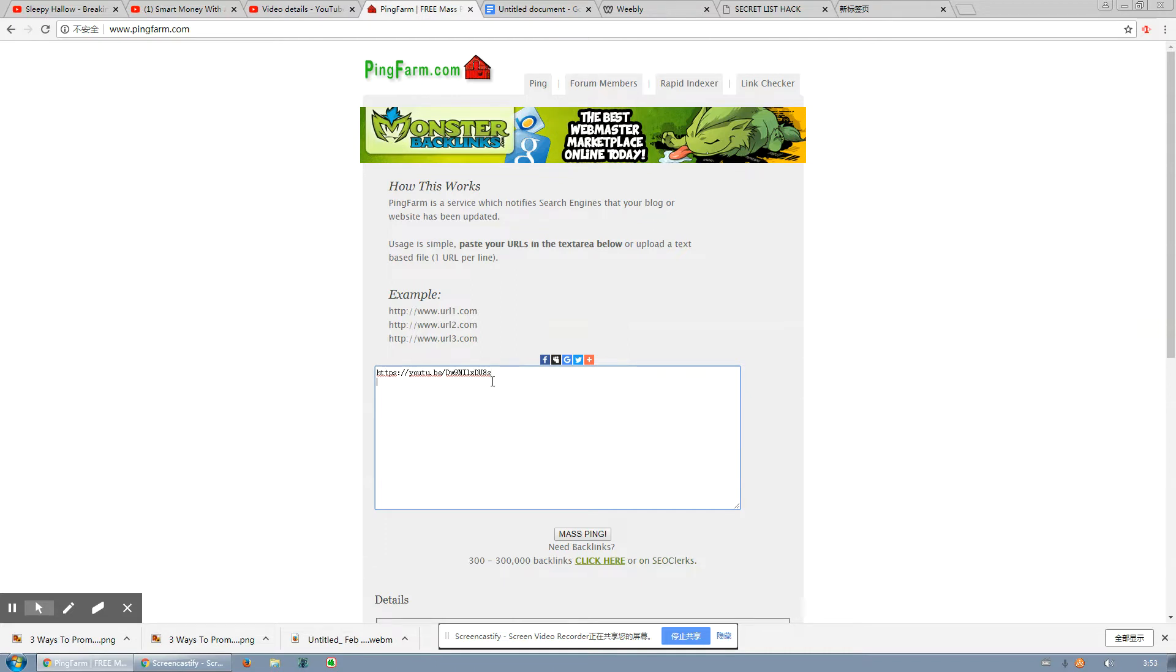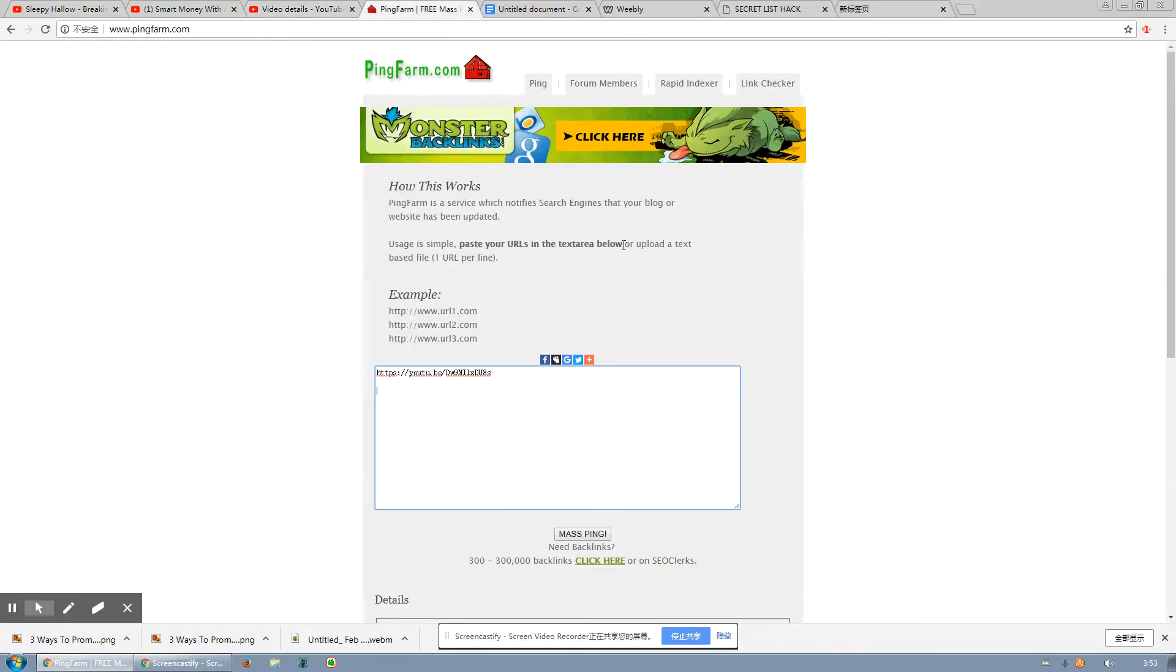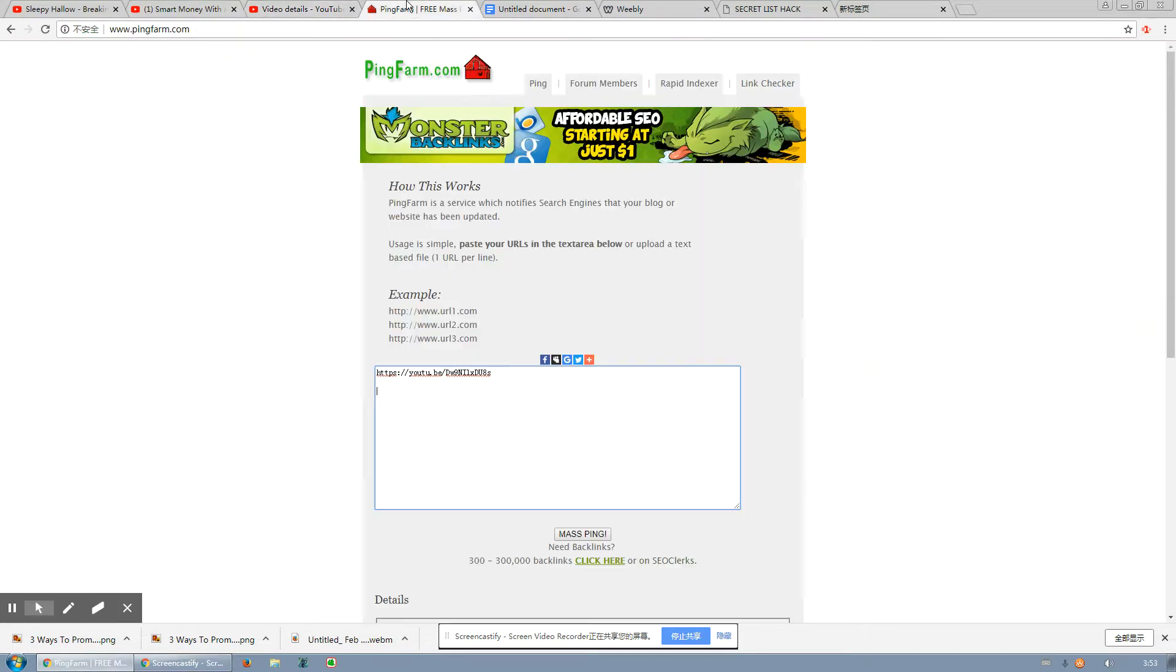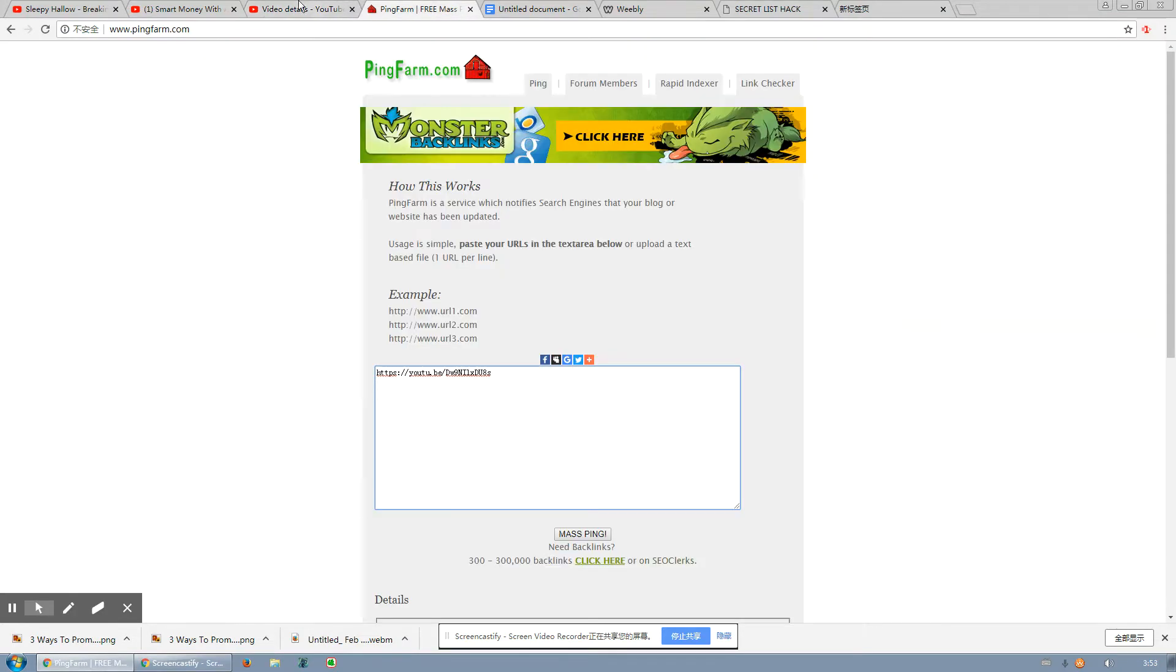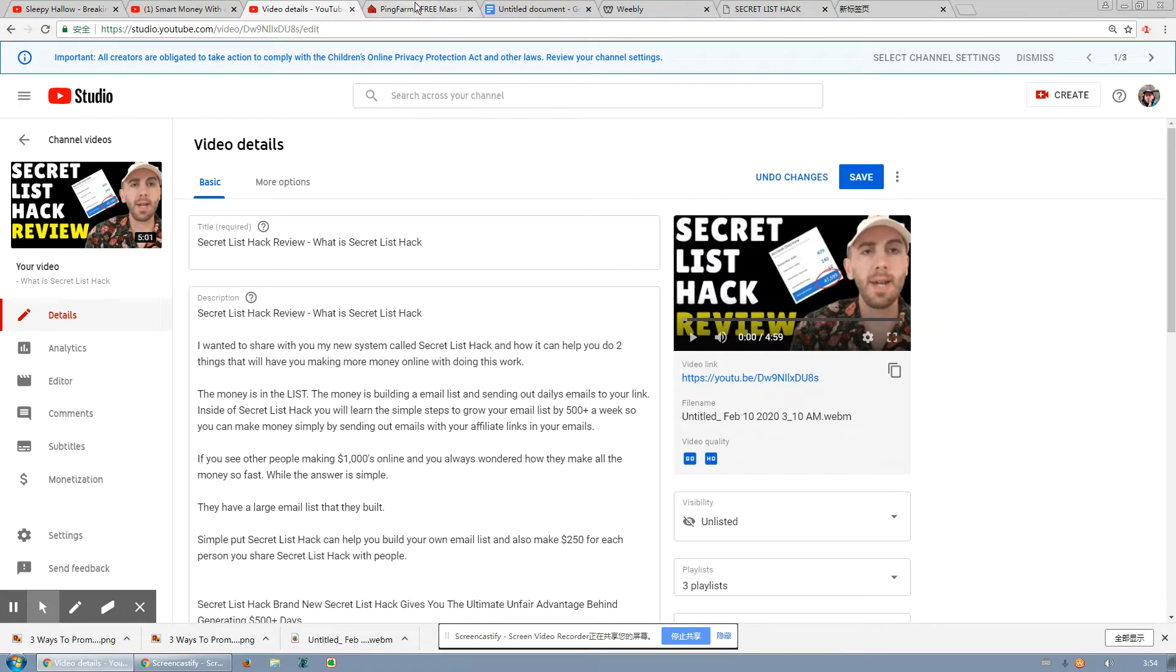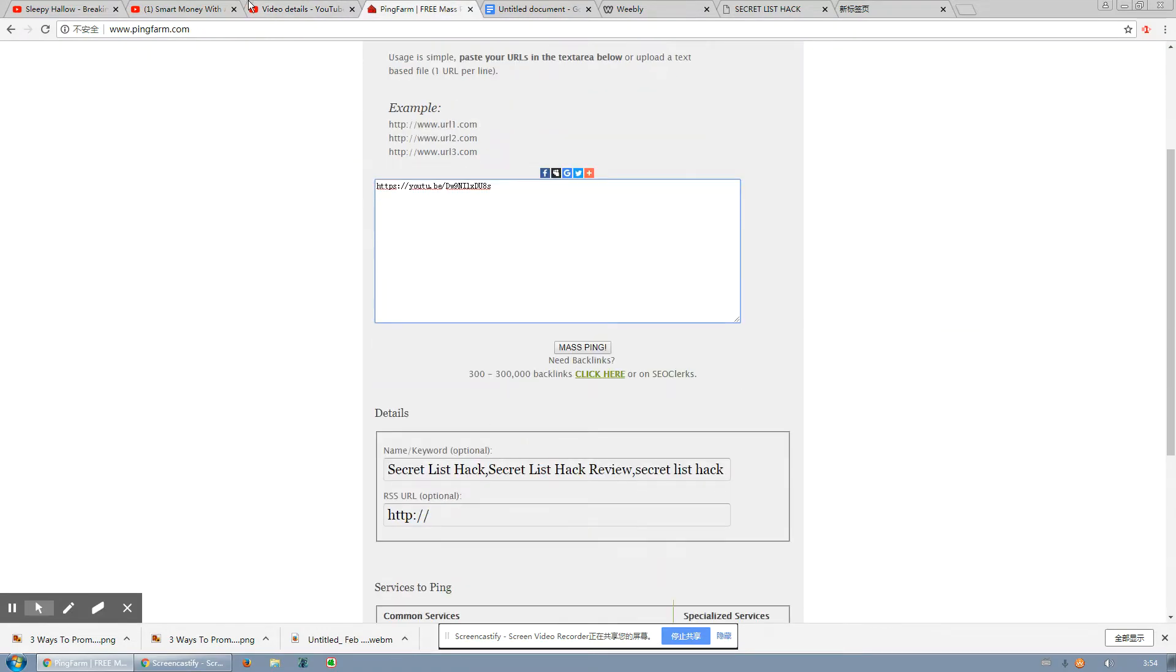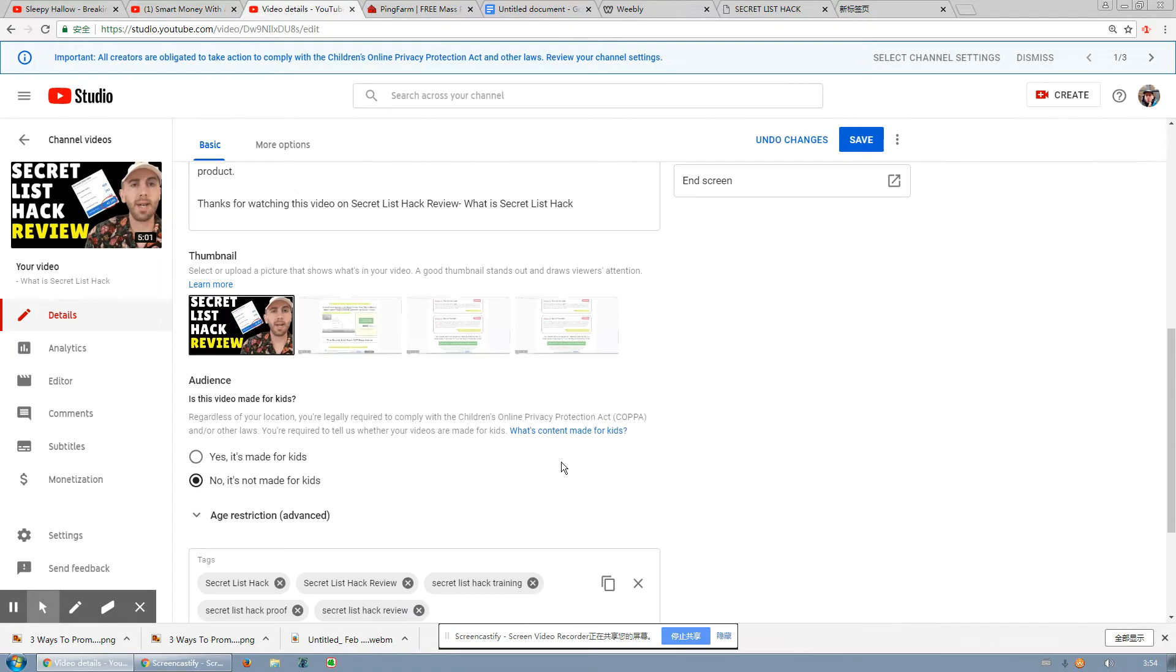Now Pingfarm just gives you backlinks. If you guys don't know what backlinks are, backlinks are just your video embedded on different websites throughout the internet. Google and YouTube can read that. If they see that you have more backlinks, it gives yourself just more authority amongst YouTube. So that's step one in Pingfarm.